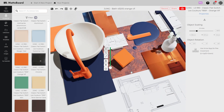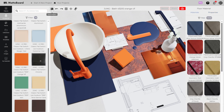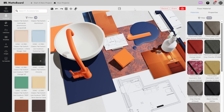After completing the mood board you have various options to share the project. To do this, first save the project. If you want to present different designs you can save the views under different names. All projects can be found together under the your project button.